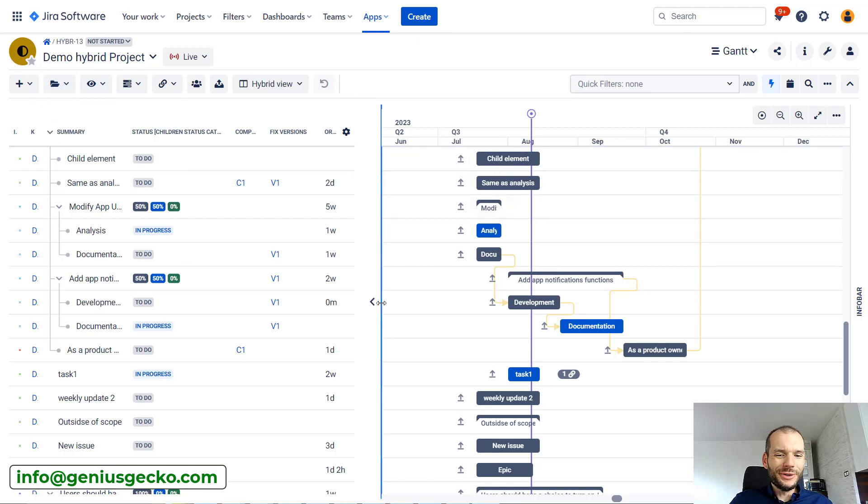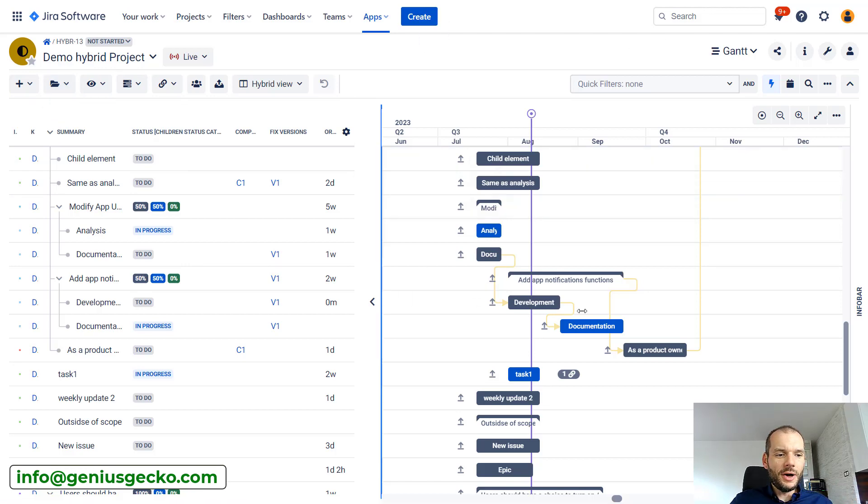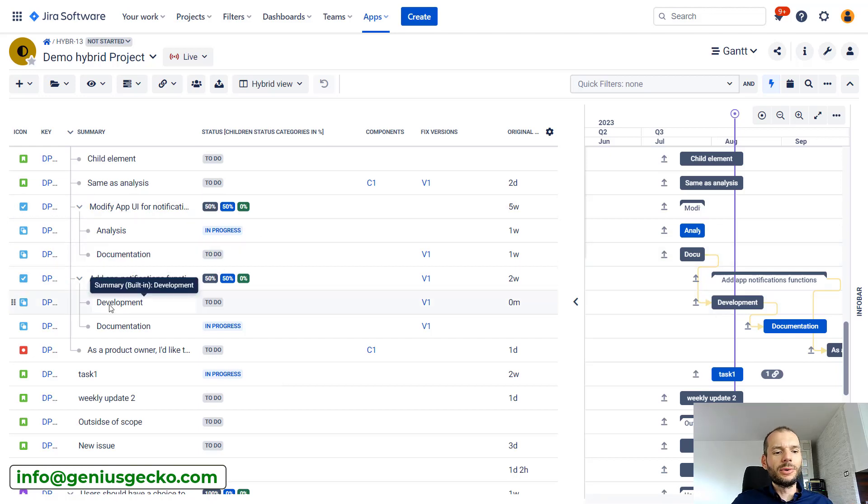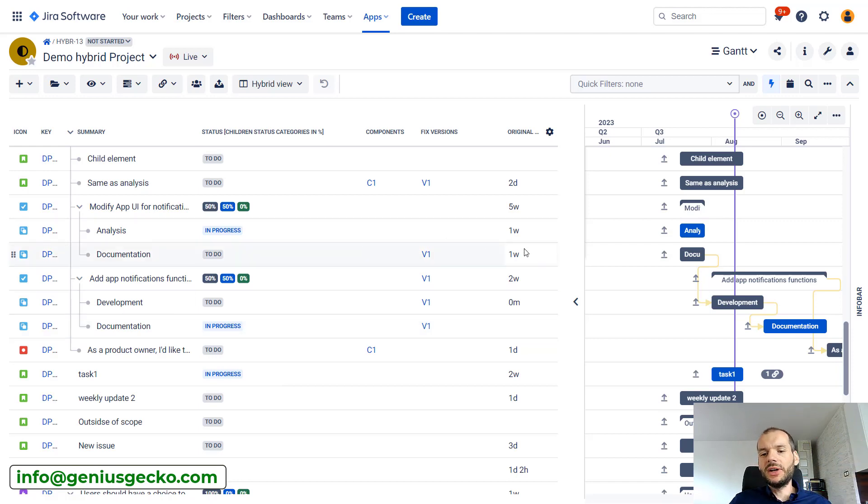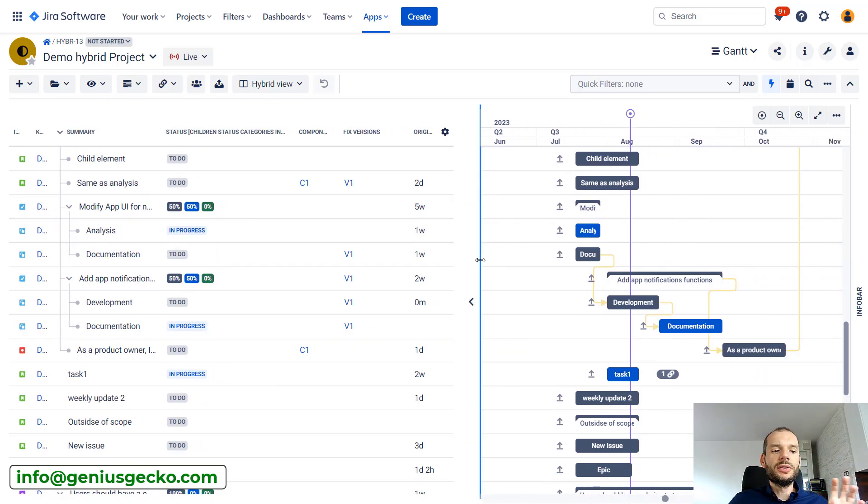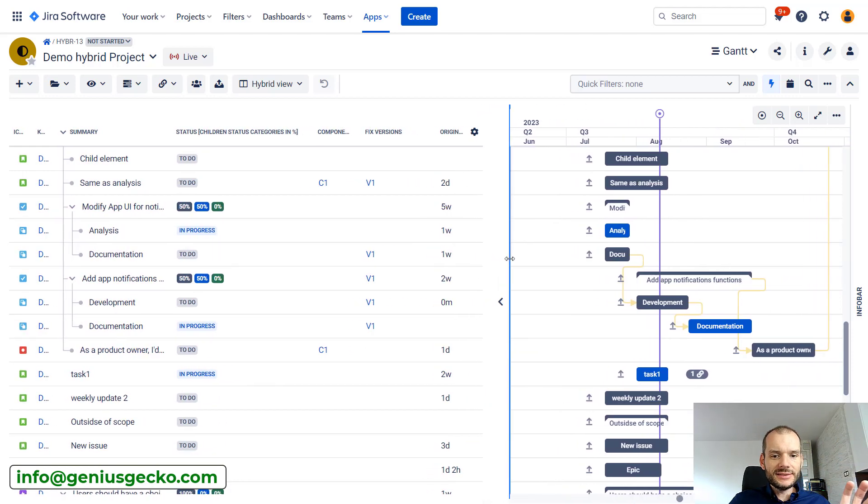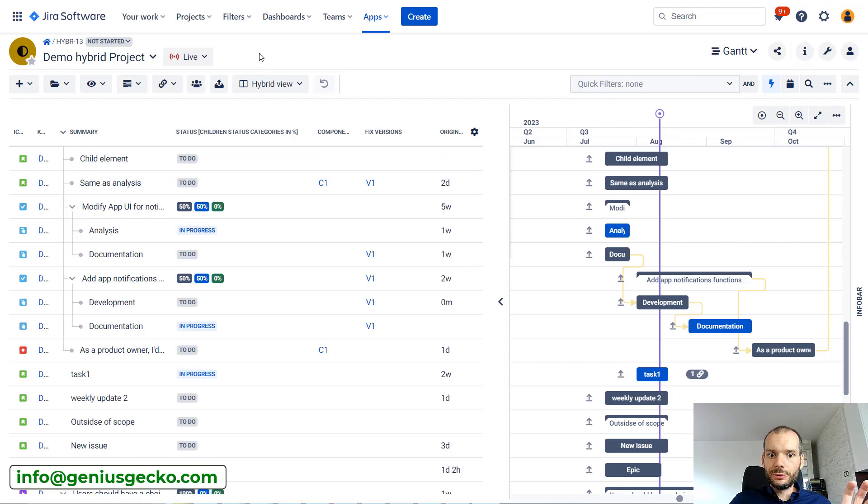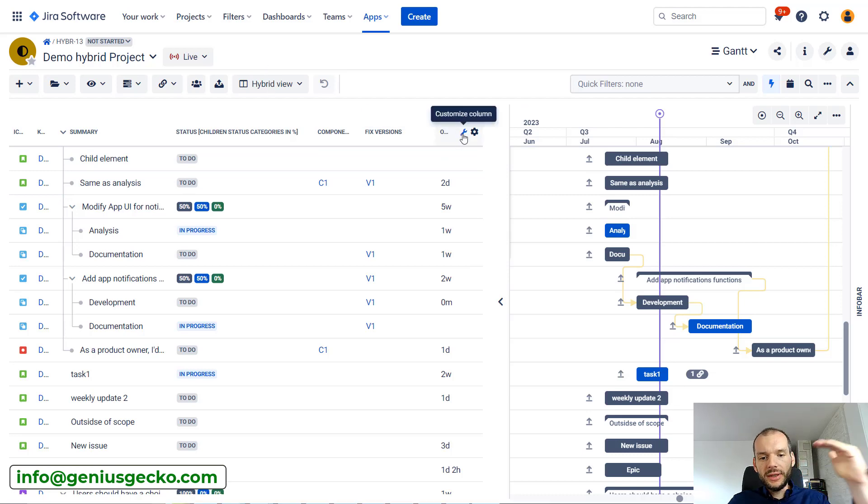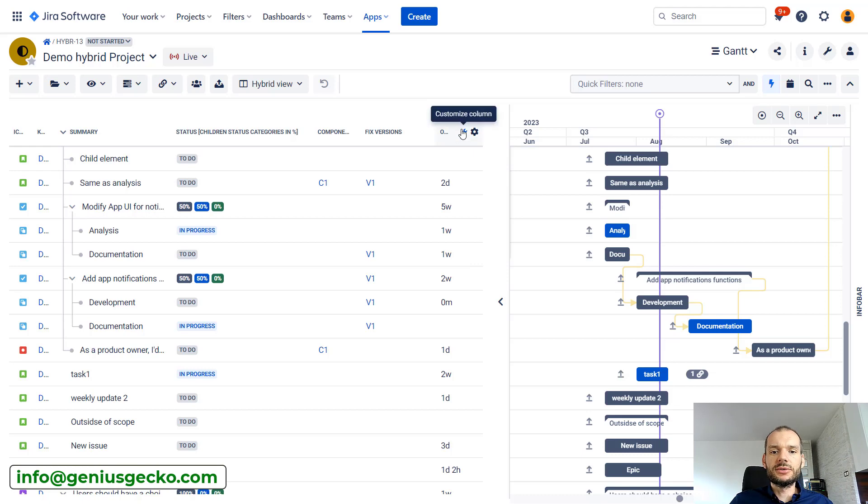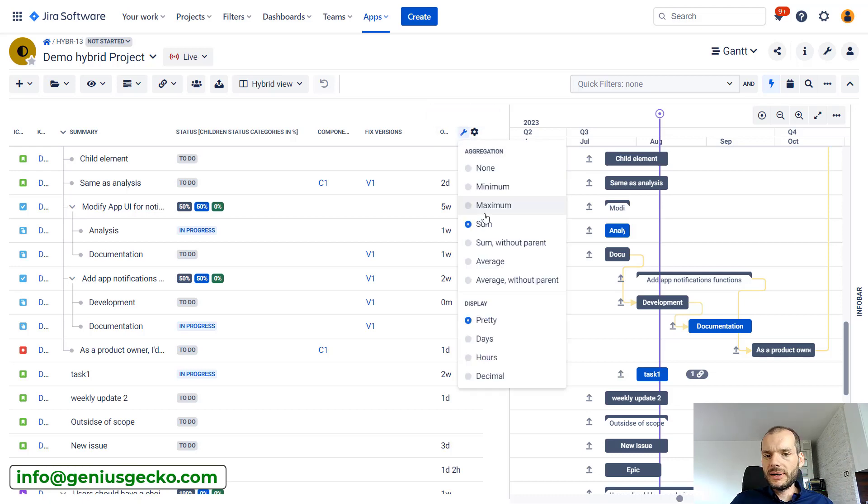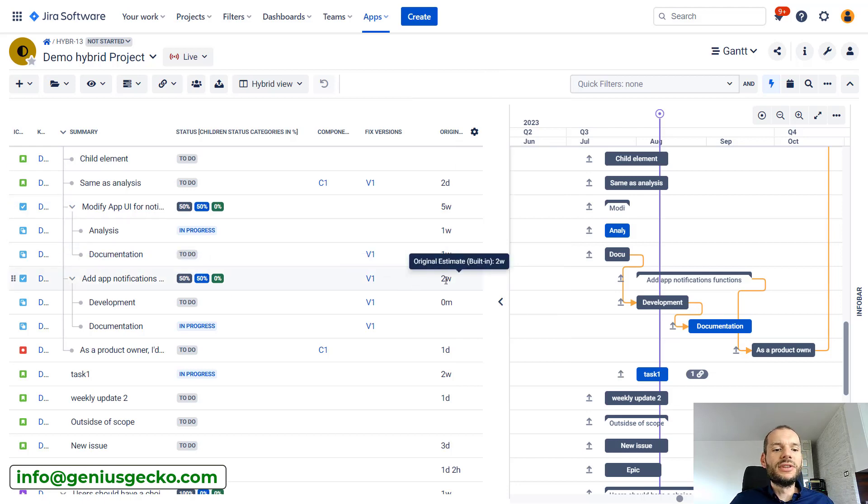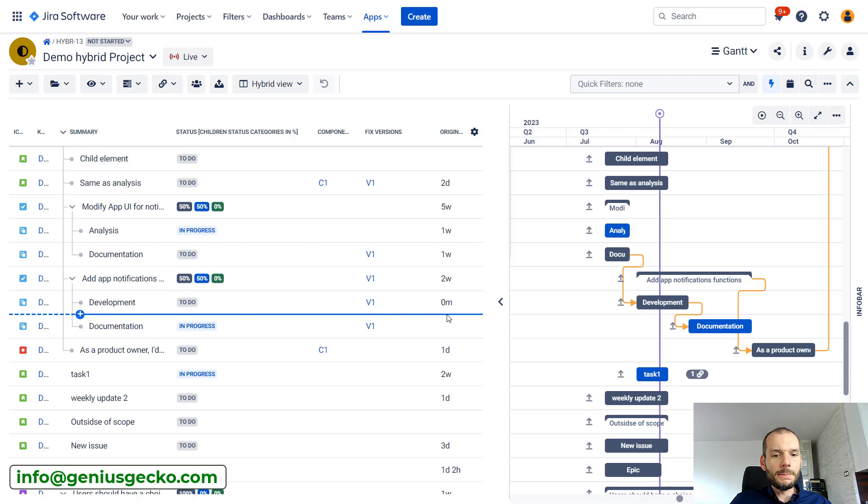Before we do the grouping, notice that we have some kind of hierarchy here. We have tasks with subtasks, we could have epics on the higher level, so hierarchy exists. For one of our fields, original estimate, we are doing the aggregation. If we go to customize column you see that I am summing the values. This means that on the parent level I have sum of the values of the children and the parent.